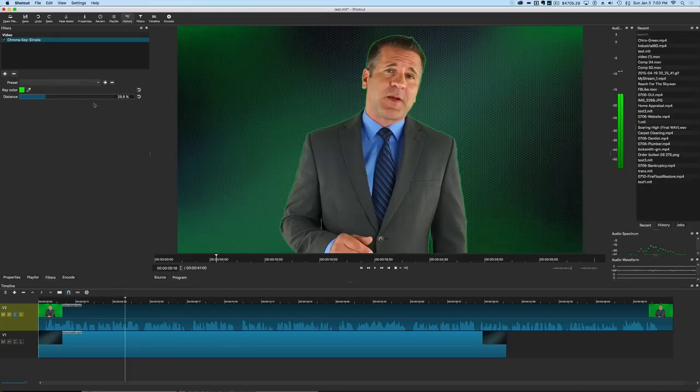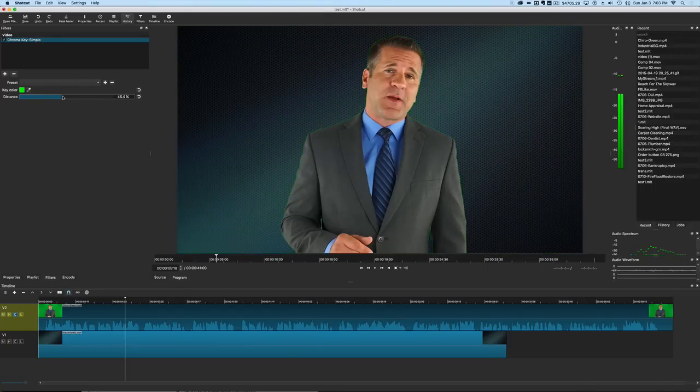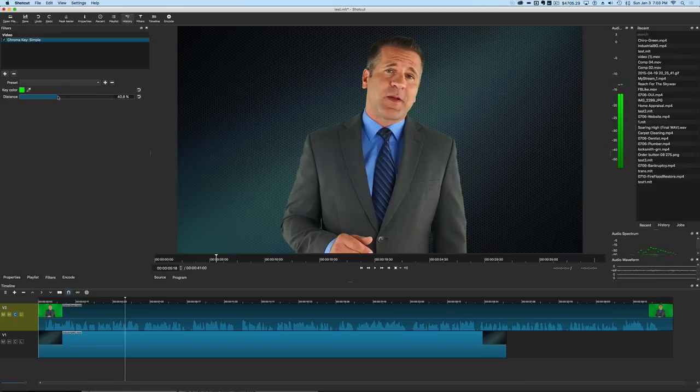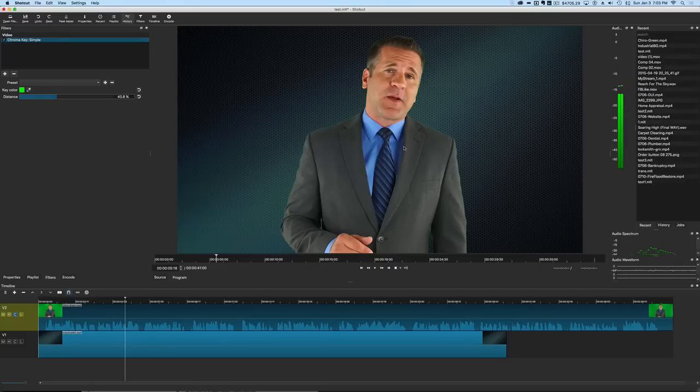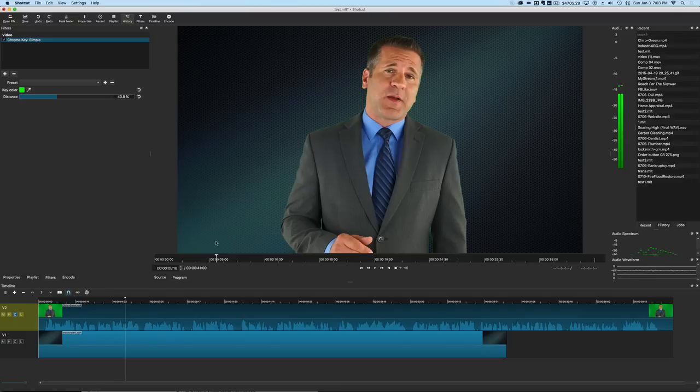So what we have to do, this is the simple one, so there's not a lot to do here. We just have to adjust this until we get a good nice solid key. And you can see here this did a pretty good job. We're not seeing through him. We are getting a little bit of green edge around him but that's okay. We'll fix that in just a second, but you can see within two seconds we've got him keyed out over that background.